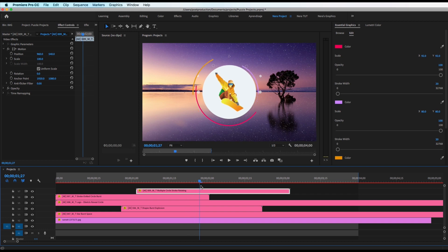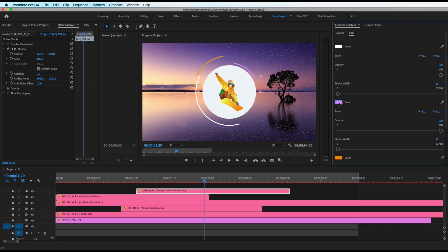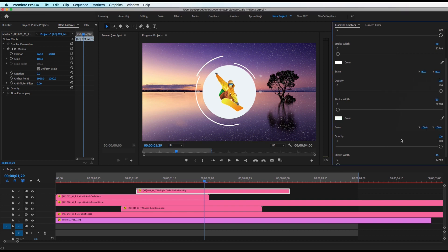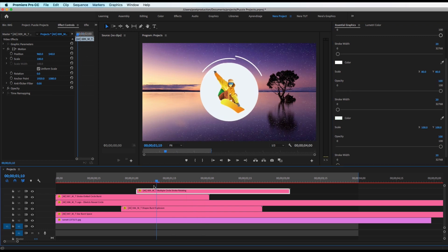Now I'll add element 009 — browse, find it, drag and drop it to where the logo shows up so the circle animation starts there. Scale to frame size and you'll see the nice animation. You can change the color, play with the track width, adjust opacity, or change the stroke color. If you want to remove the stroke, just drag the opacity all the way to zero. I'll just adjust the opacity here.